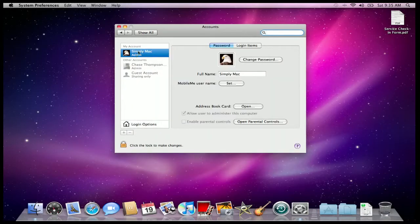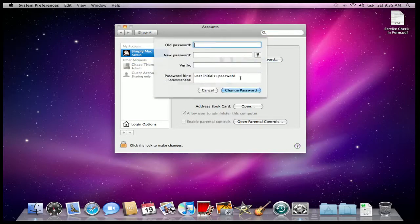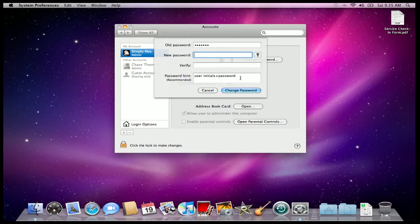Now you can see here, I've got a Simply Mac account, and I have the button over here that says Change Password. So I'm going to type in my original password, and now I can change it to something different.